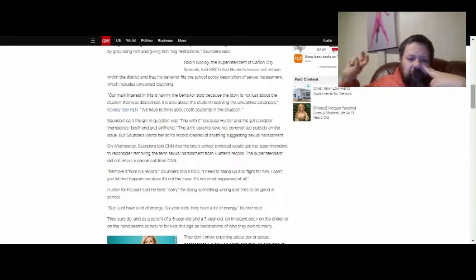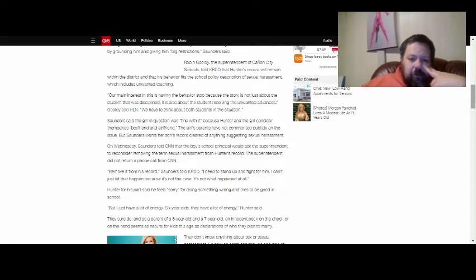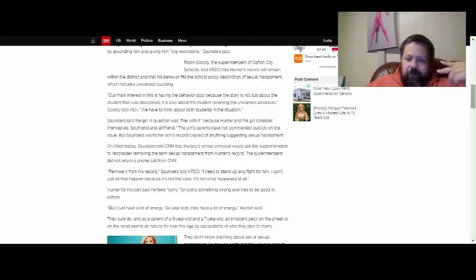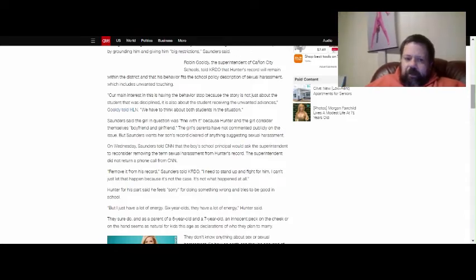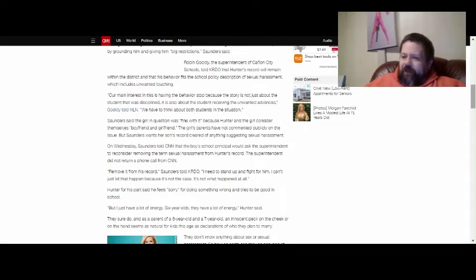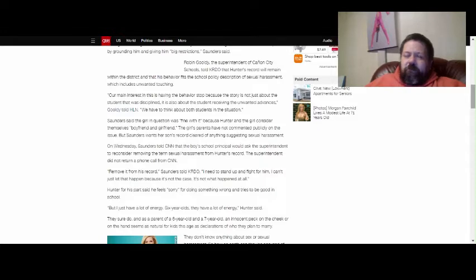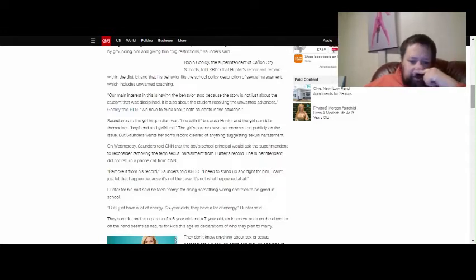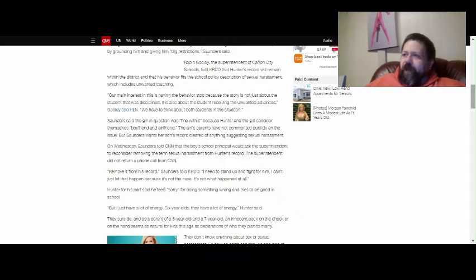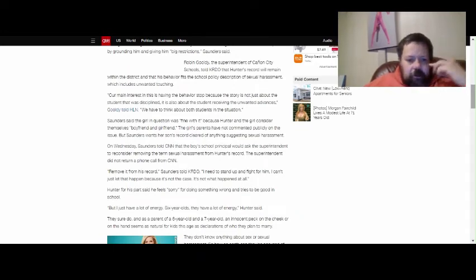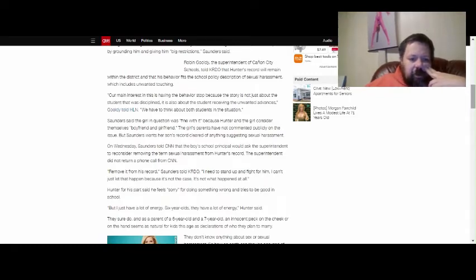Saunders said the girl in question was fine with it because Hunter and the girl consider themselves boyfriend and girlfriend. The girl's parents have not commented publicly on the issue, but Saunders wants her son's record cleared of anything suggesting sexual harassment. I completely agree. The kid did nothing wrong here.